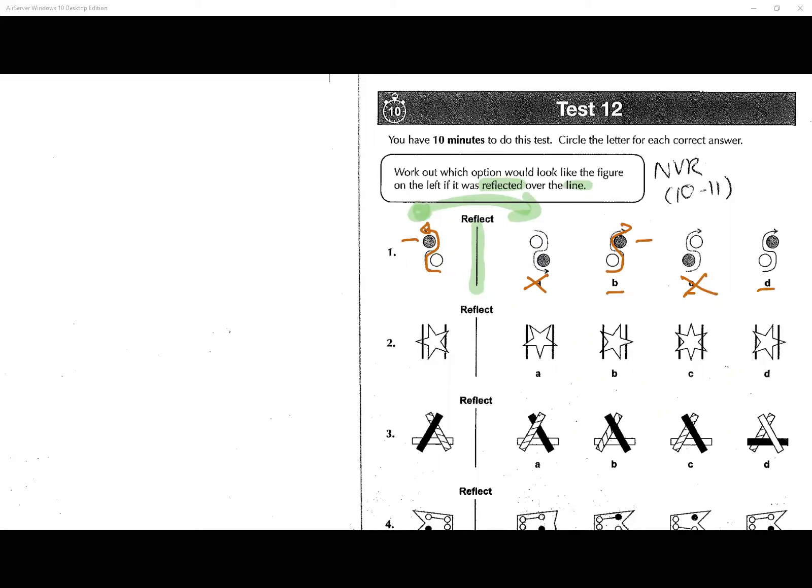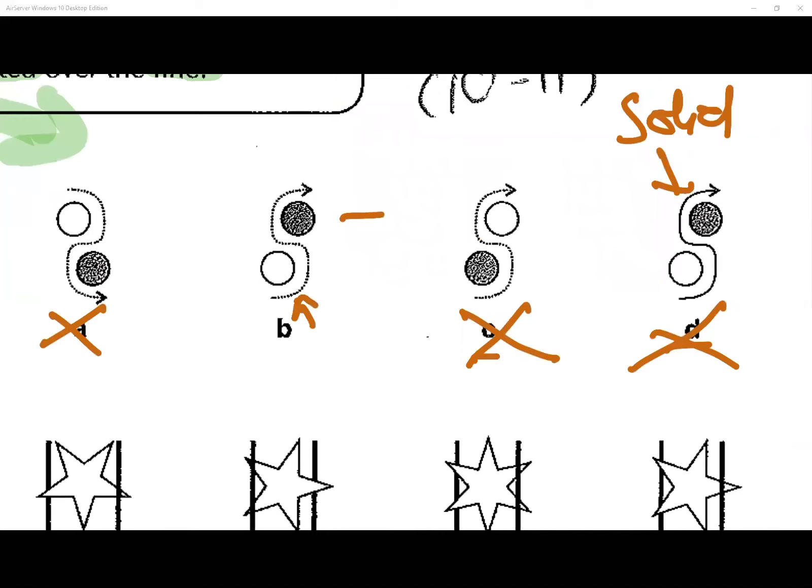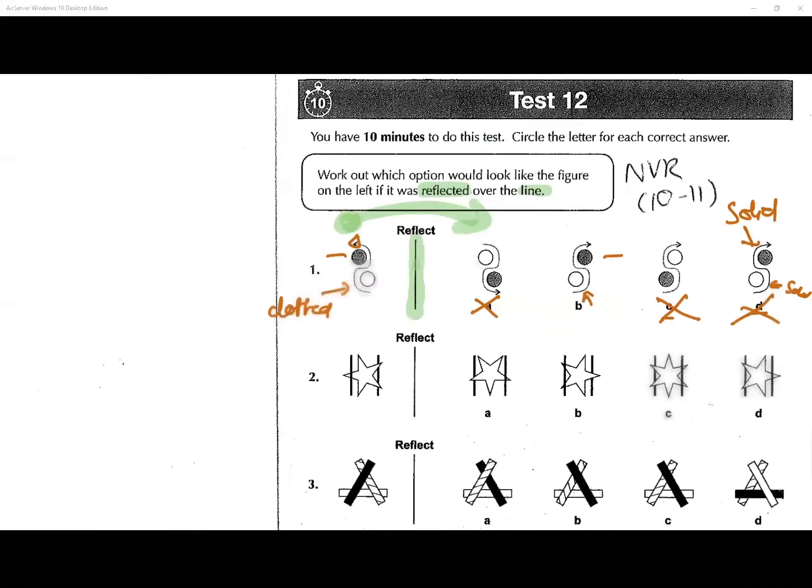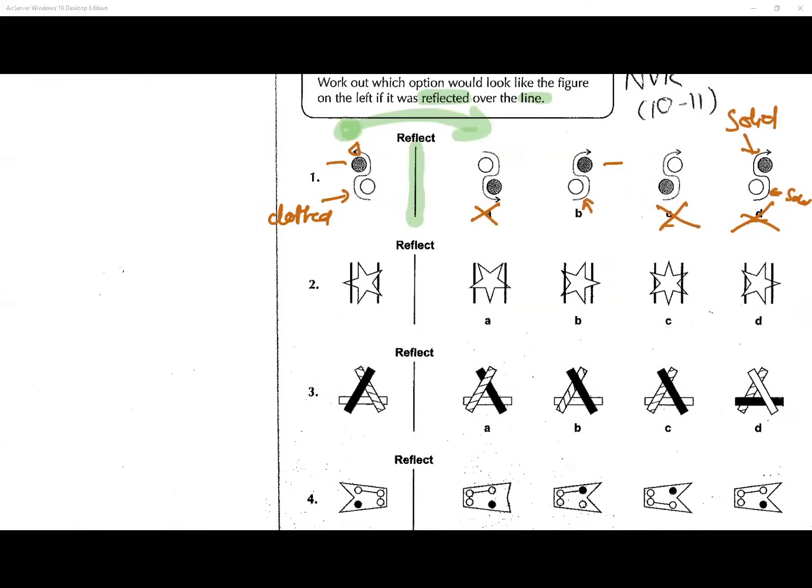Now, if you look at the line — the original line here is dotted, so we can't have a solid line. Even though everything else is right, that option is no good. It has to be B. The answer line is dotted, dotted — this one is solid, so it's wrong.